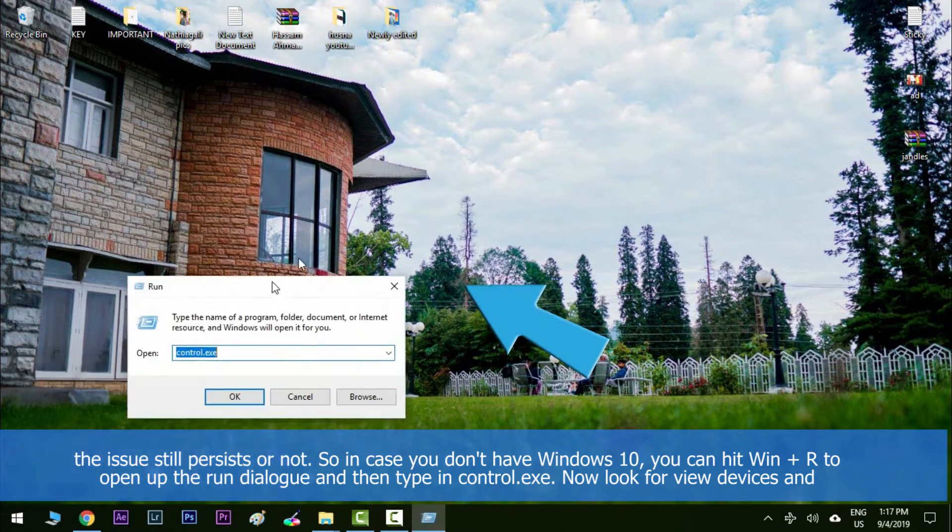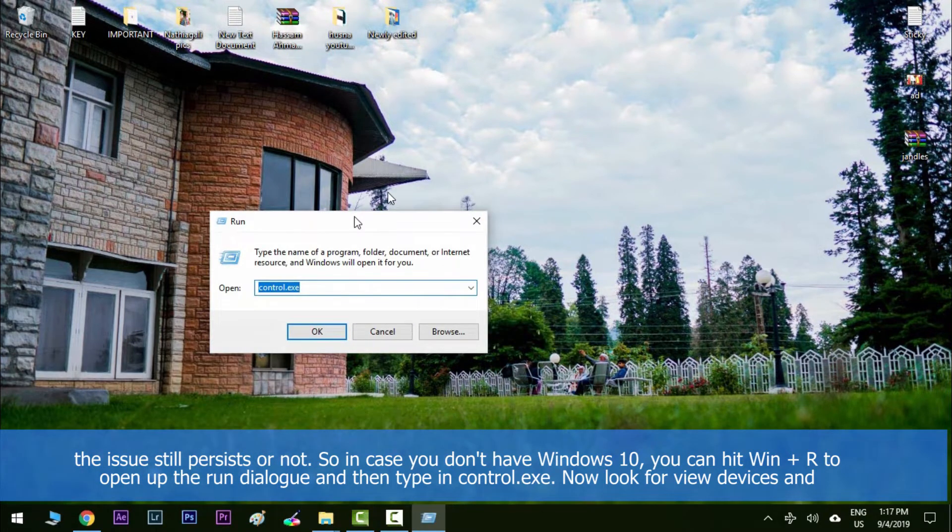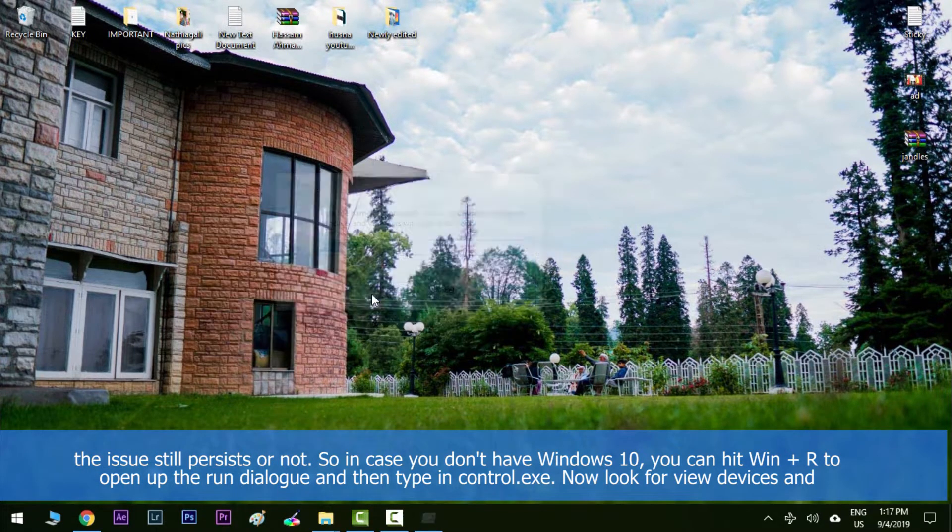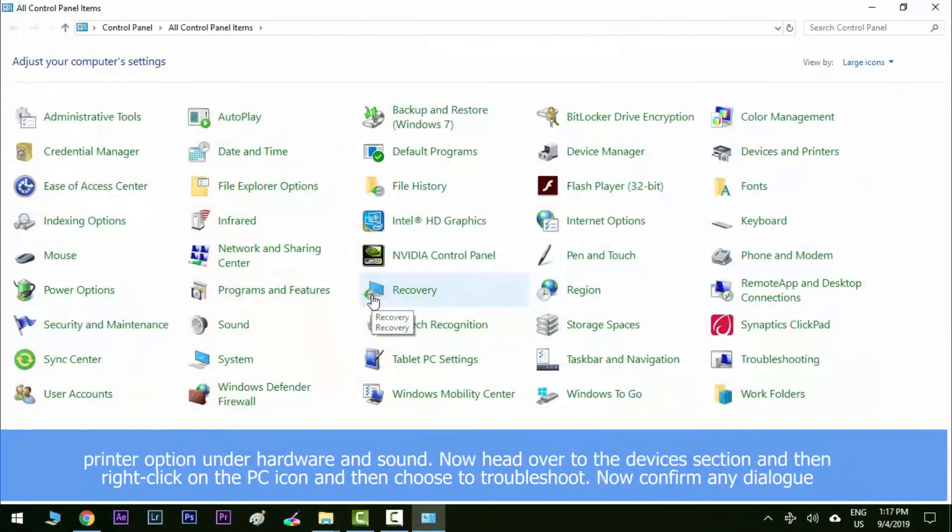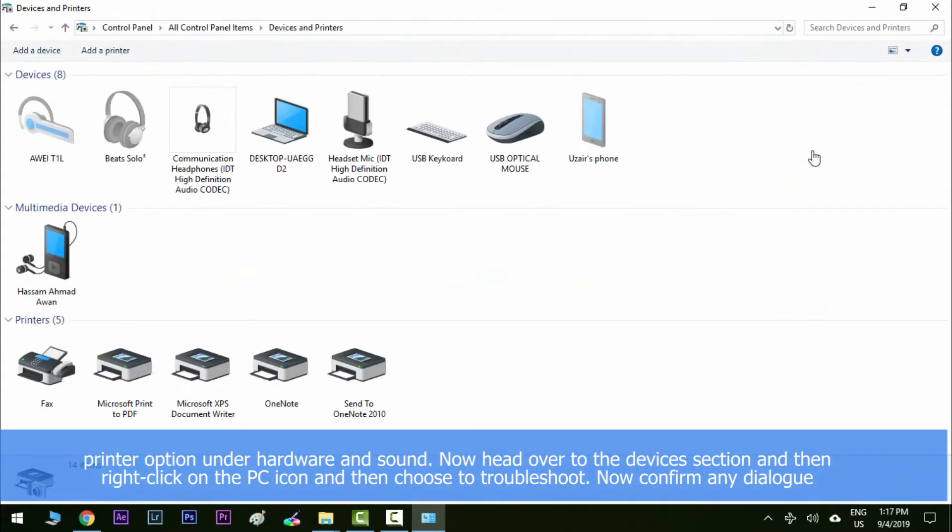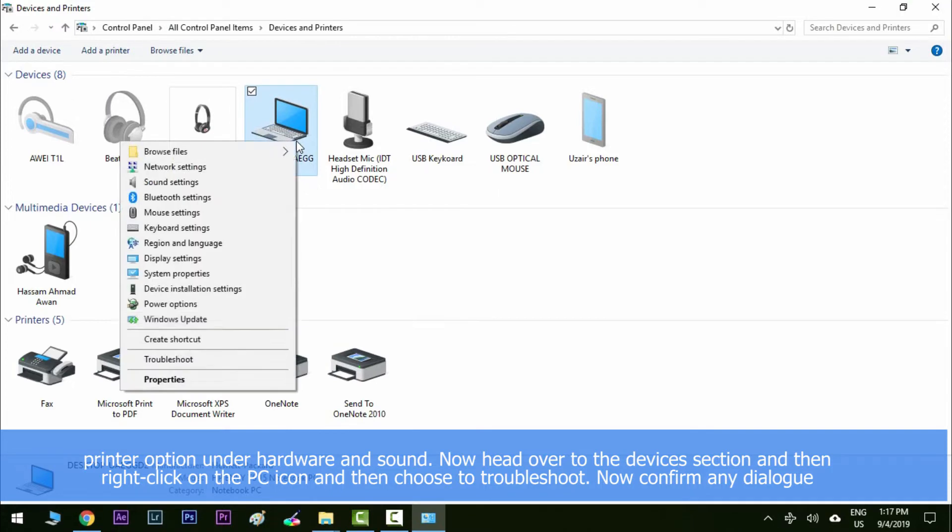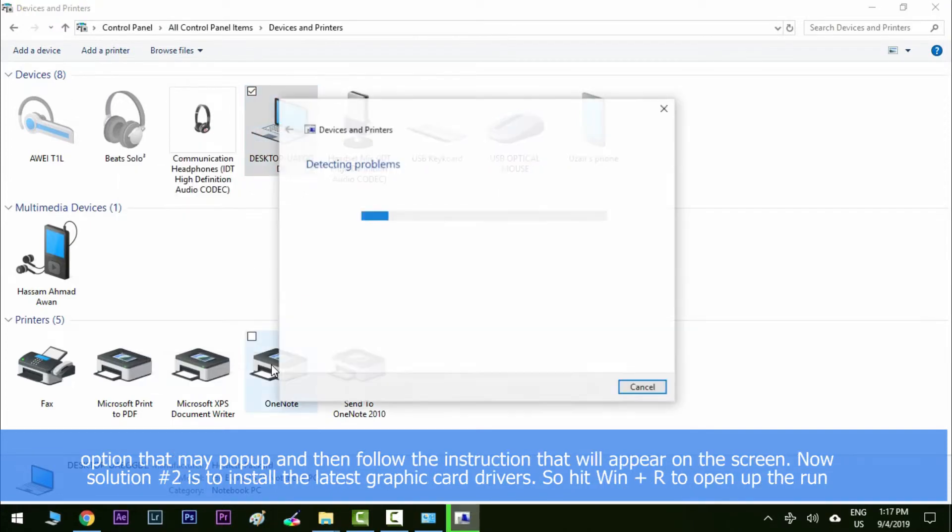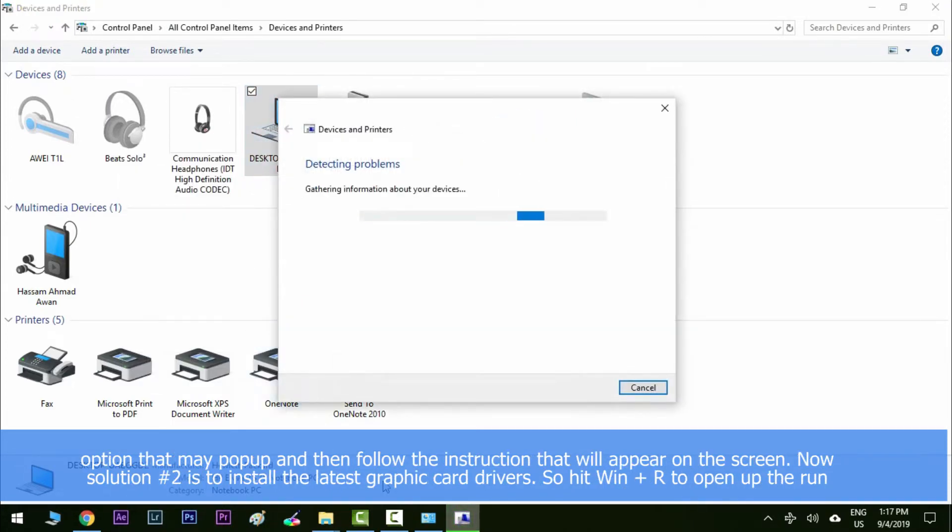along with R to open the run dialogue, and then type in control.exe. Now look for view devices and printers option under hardware and sound. Now head over to the devices section and then right click on the PC icon and then choose troubleshoot. Now confirm any dialogue option which may pop up and then follow the instructions which will appear on the screen.